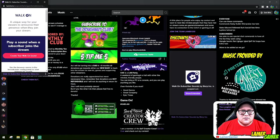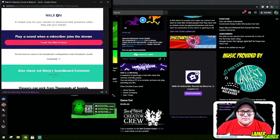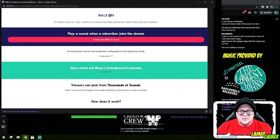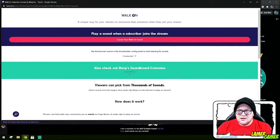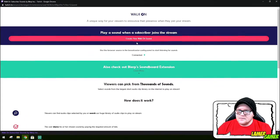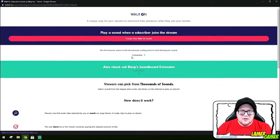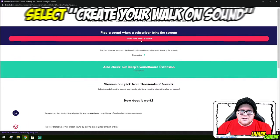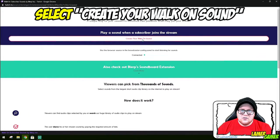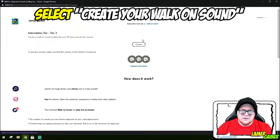The screen's appeared over here on the left hand side. I'm going to drag it so I can see more of it. Actually I'm just going to go full screen. There we go. So I'm going to click 'create your walk-on sound.'